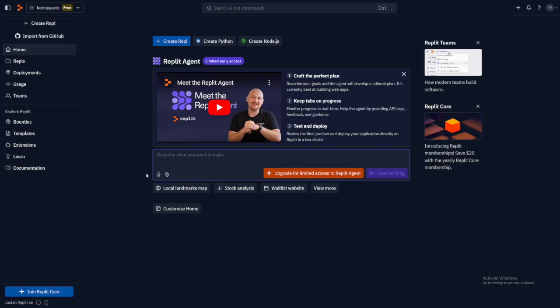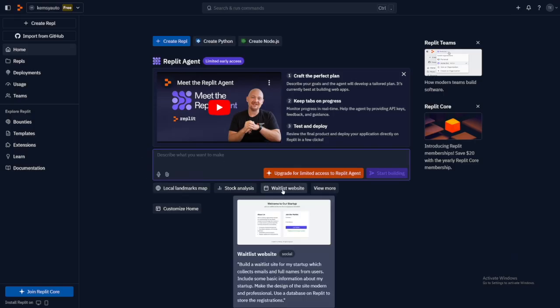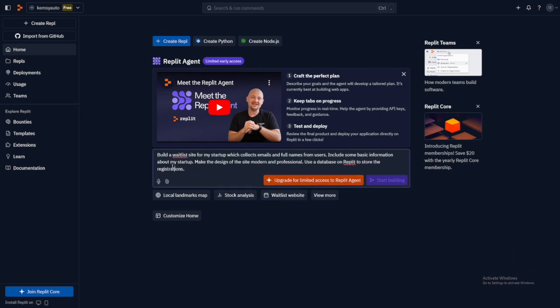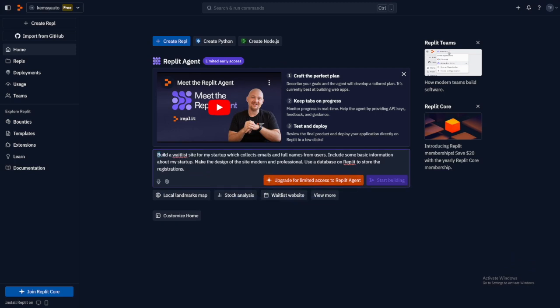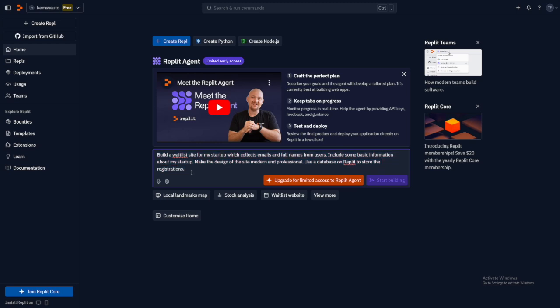But with this, let me just try one of these examples. Waitlist website. So build a waitlist site for my startup, which collects emails and full names from users. Include some basic information about my startup. Make the design of the site modern and professional. Use a database on Replit to store the registrations. So you can do all of this with just a simple prompt.